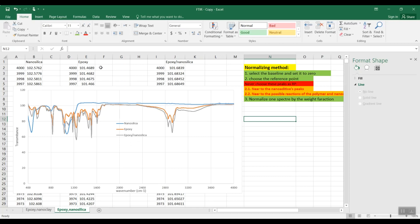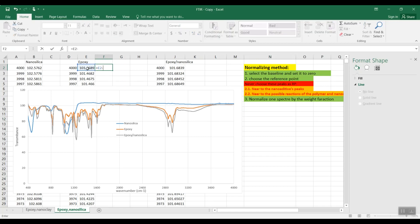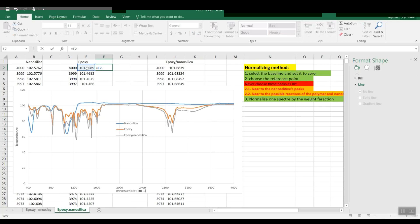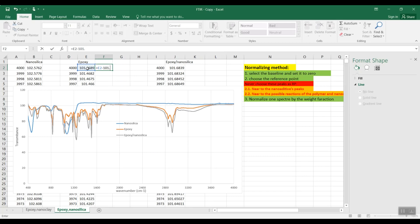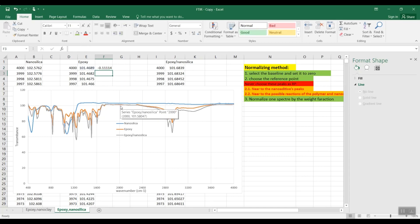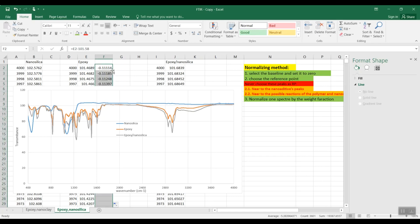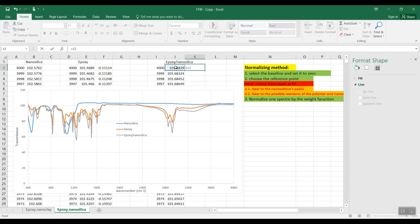For the epoxy, we have to subtract this data — that is, this data minus 101.58. We apply the same for the nanocomposite as well: equals this amount minus 101.58. Then we double-click here to apply for all the data.